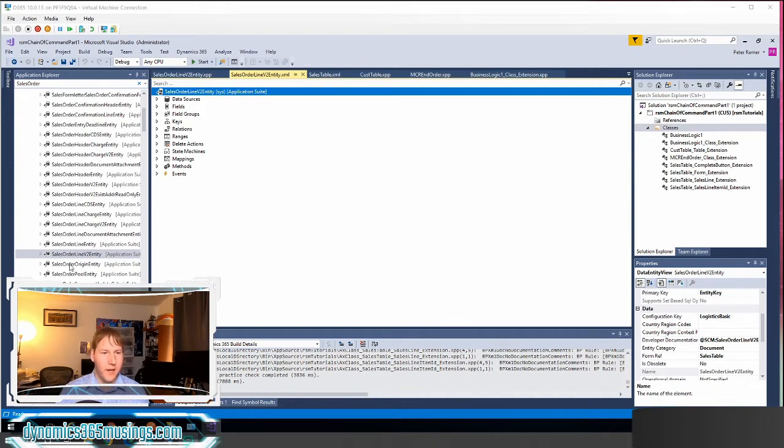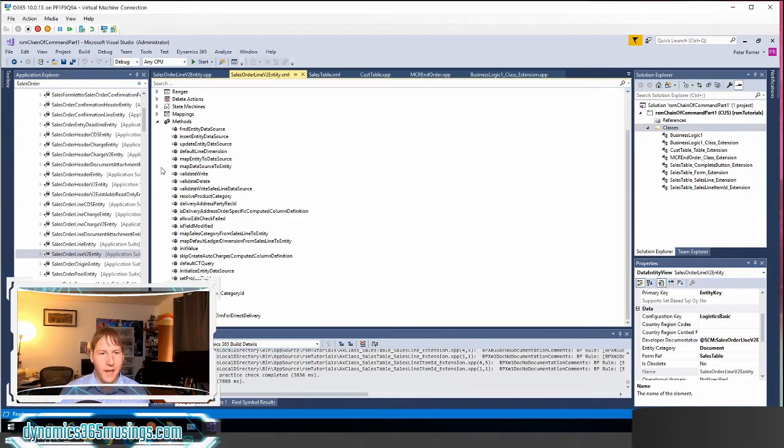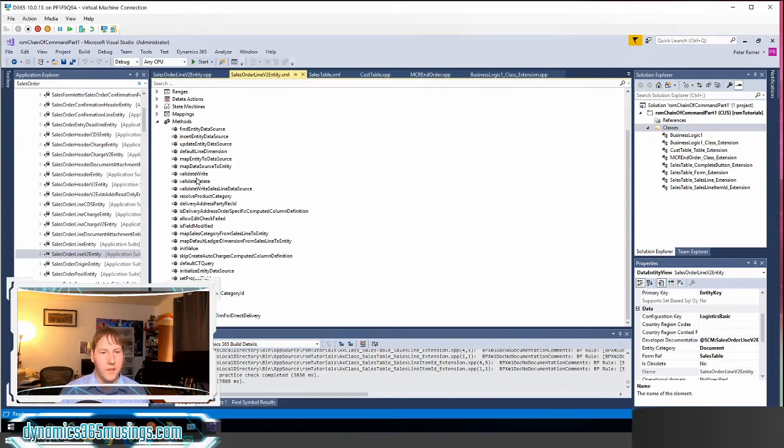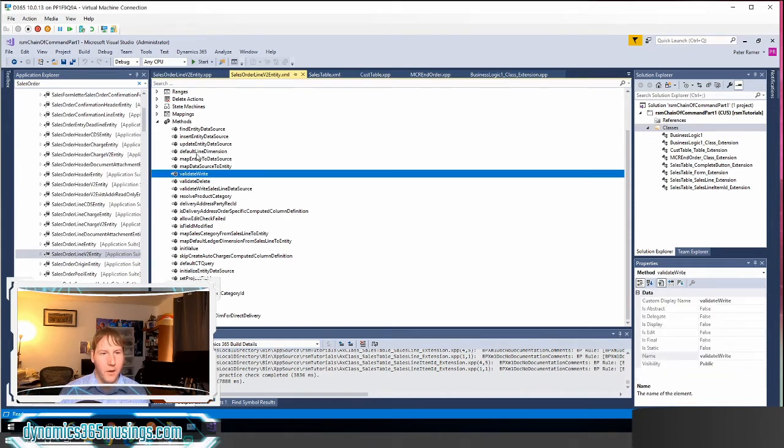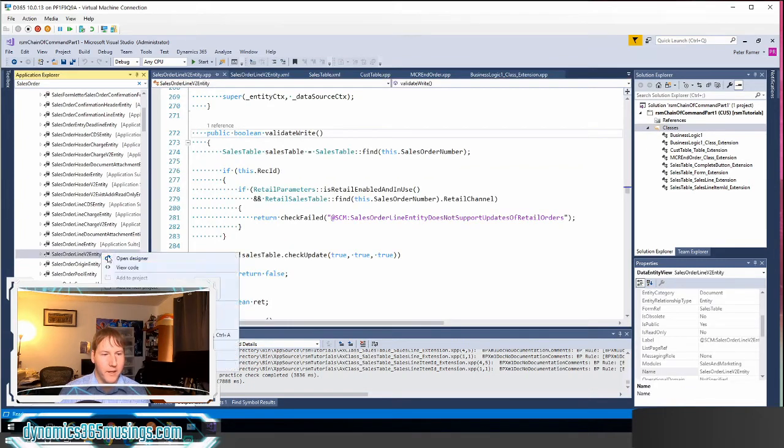So in this example let's say we're looking at the sales line v2 entity which is a data entity. I can look at it in the designer. This data entity can have methods on it, including say a validate write method. We can see what that would look like by right-clicking and saying view code.